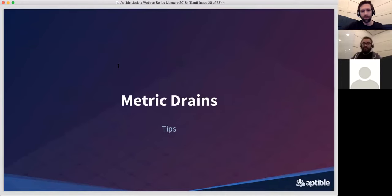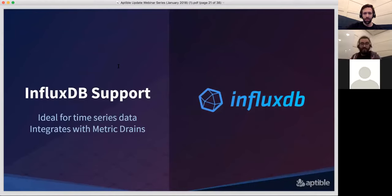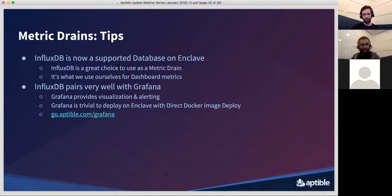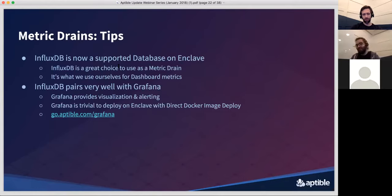Before wrapping up on metric drains, a few tips. First, we now support InfluxDB as a database on Enclave, joining Postgres, Redis, MySQL, Elasticsearch, and others. InfluxDB is actually a database we use ourselves for our own metrics product, so we think it's a great choice for metric drains. If you want to go this route, you'll also want to look at Grafana — a visualization and alerting tool for your metrics. The dashboards shown earlier in this presentation come from Grafana. It's easy to create usable dashboards, set up alerts for events you want to know about, and it's also easy to deploy on Enclave. We have several tutorials about deploying Grafana, setting it up with the metric drain, and some suggested queries you may want to use.